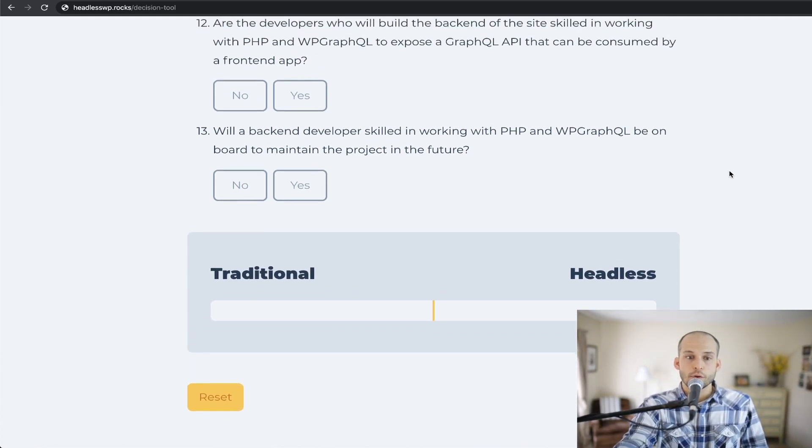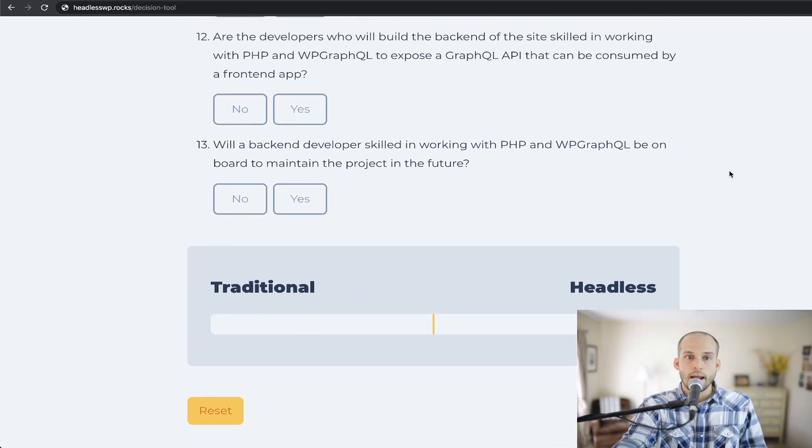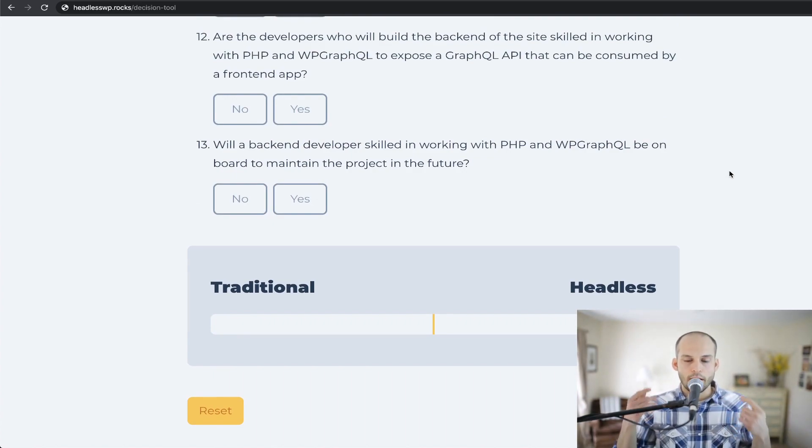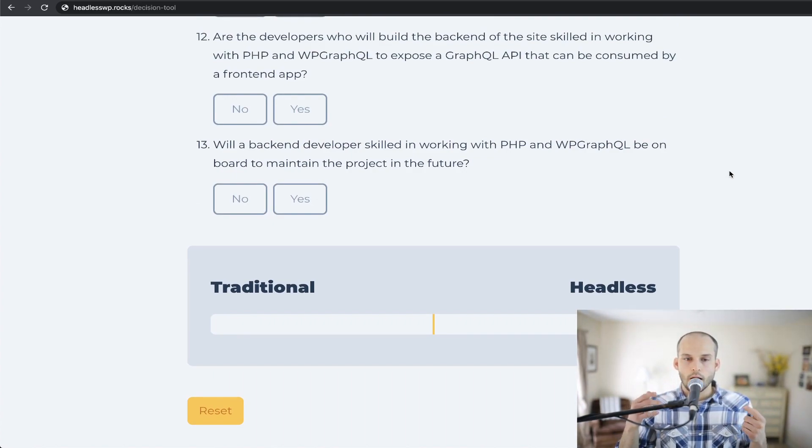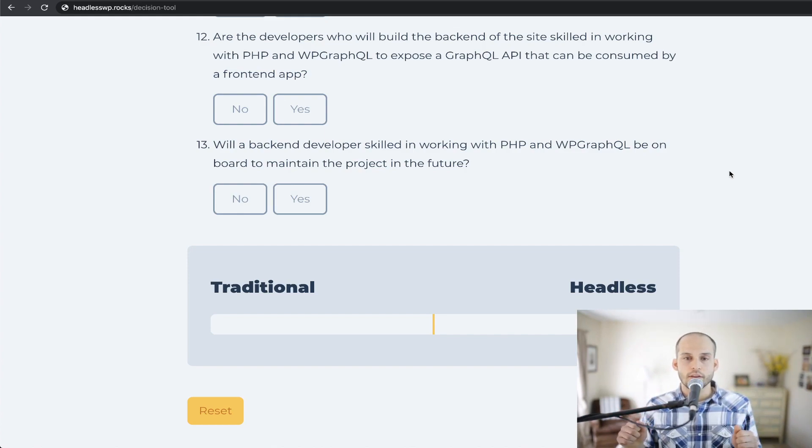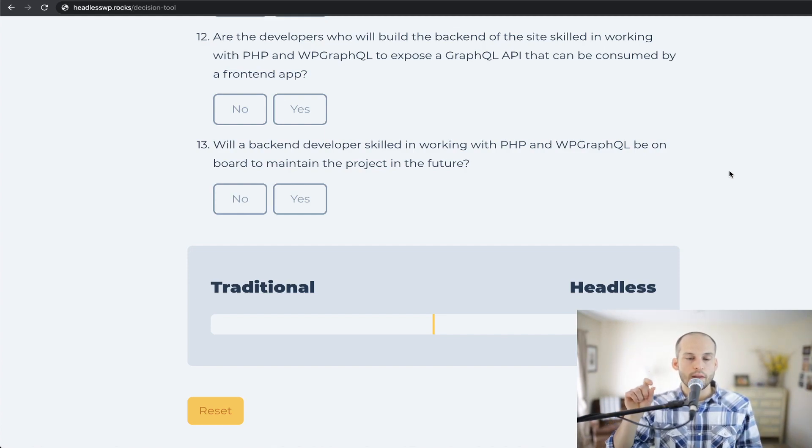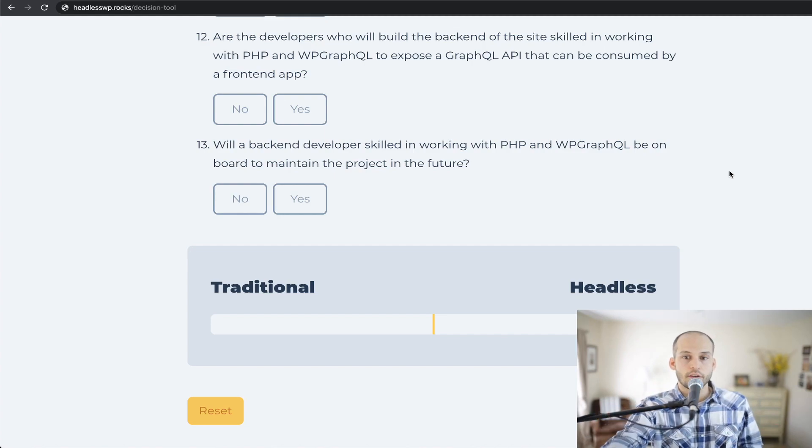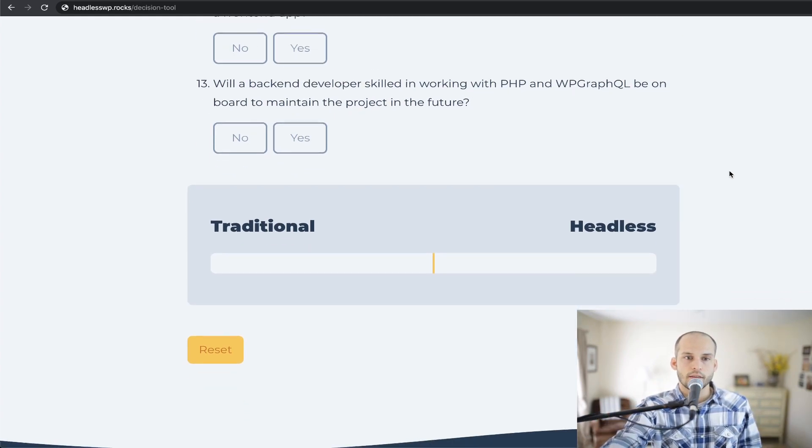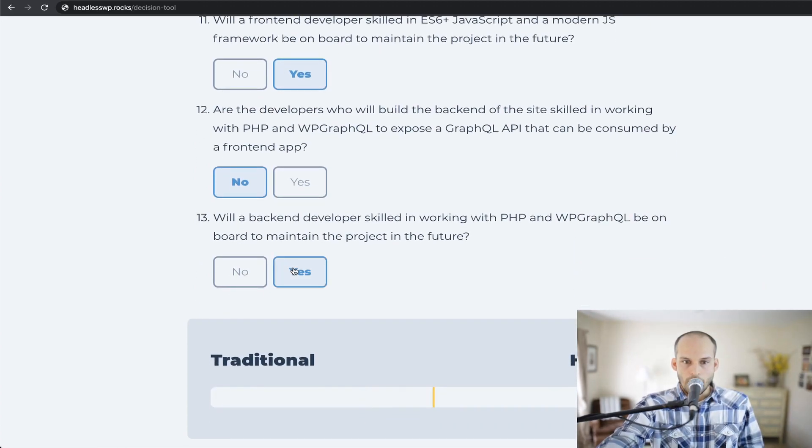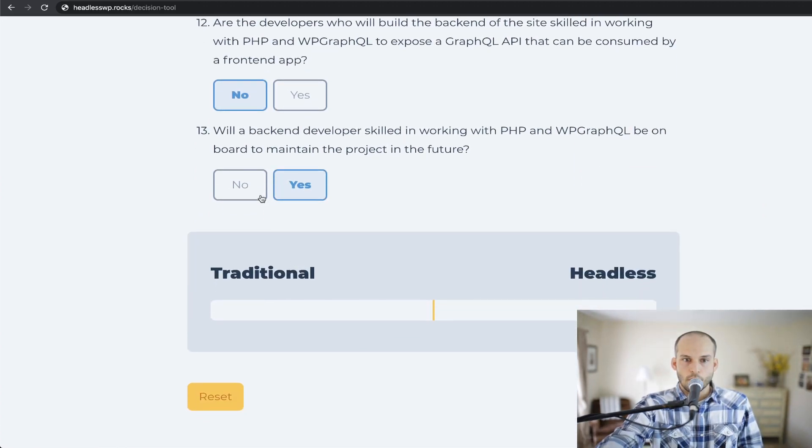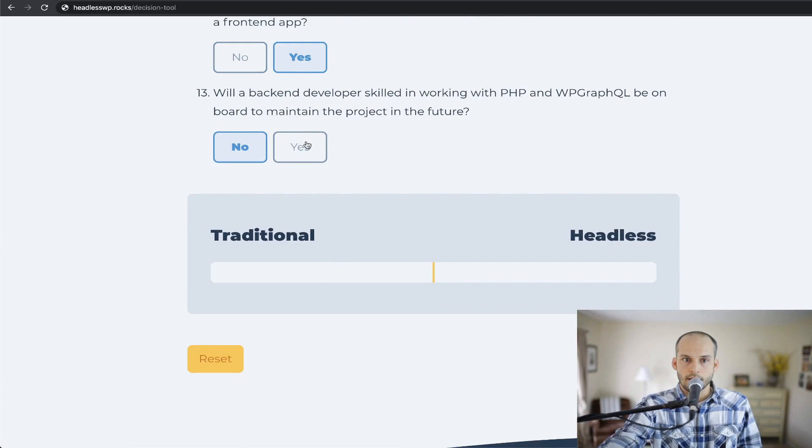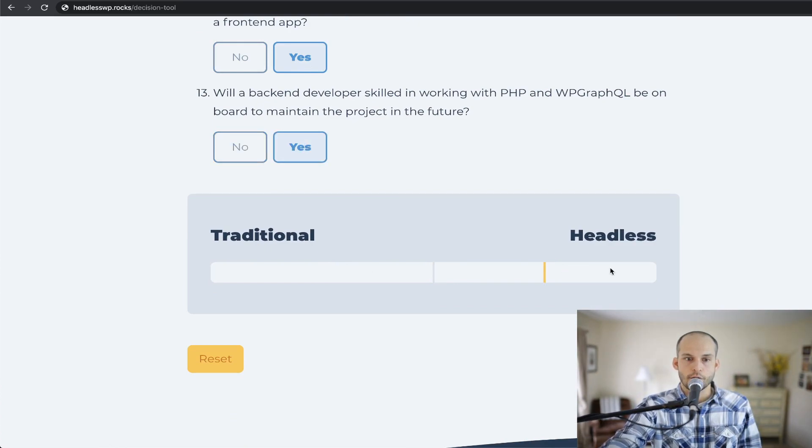So that's where the tool stands right now. As I mentioned, I want this to be kind of a living tool. So if I learn new things or people in the comments of this video bring up other things that should be considered, I'll definitely tweak these and possibly add more. But this is the tool as it stands right now. So please feel free to go through and answer these questions and kind of see where you land at the bottom here for the result.